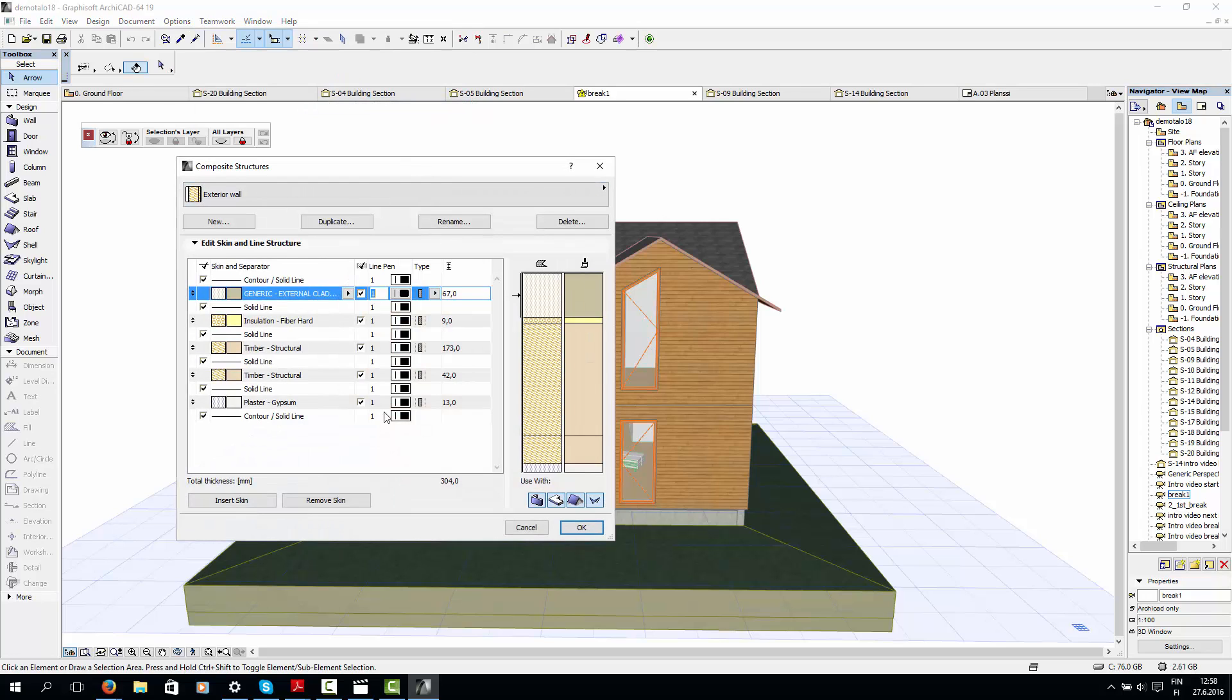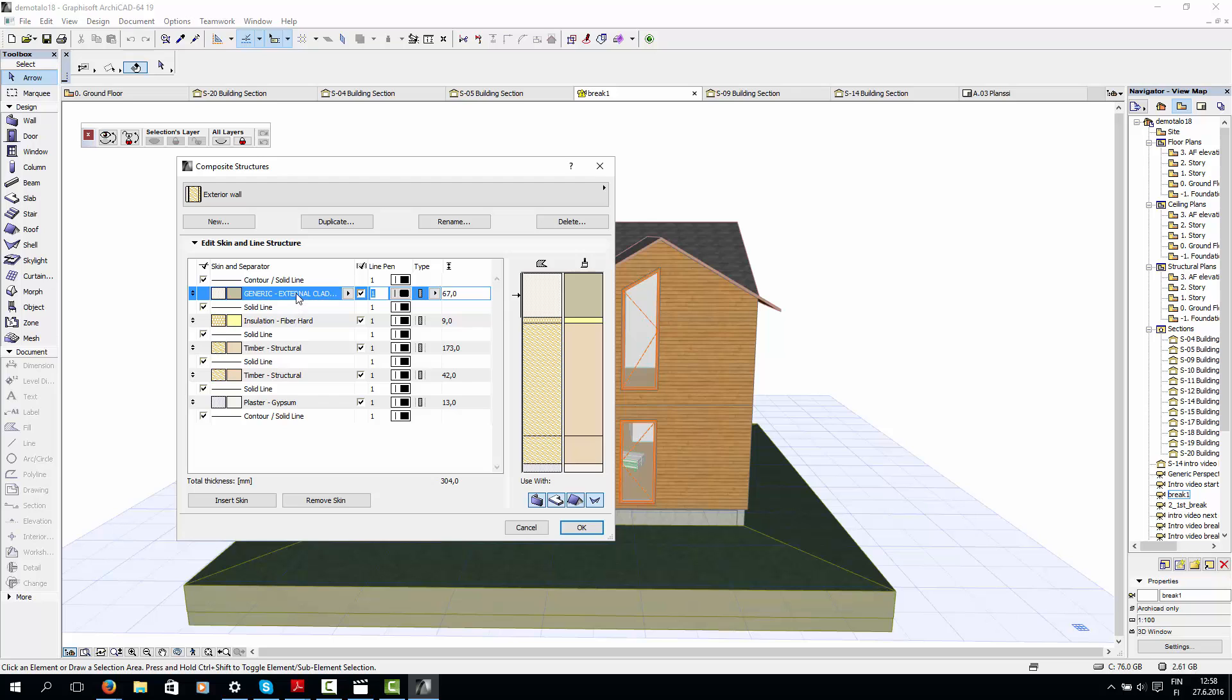For example here, I've set up a type for my exterior wall, so the wall consists of plaster on the inside, some studding, framing, insulation and the exterior cladding.